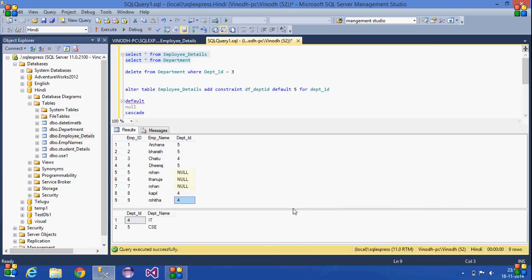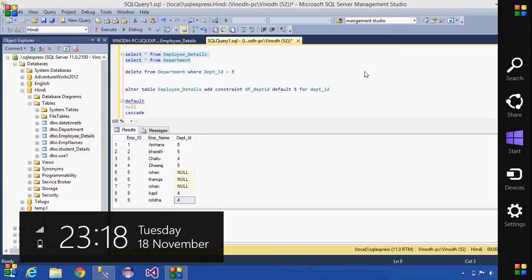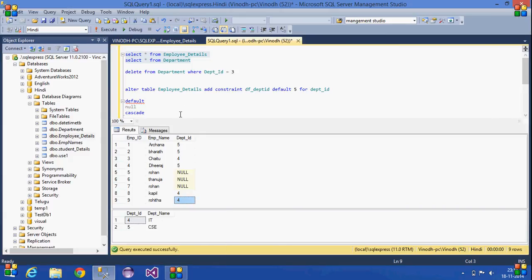This is what we have seen today: referential integrity constraints. There are three types — Default, Null, and Cascade. Default replaces the referencing values with a default value, Null replaces them with null, and Cascade deletes the entire referencing row. Thank you.